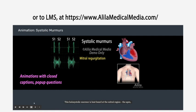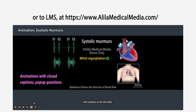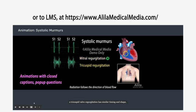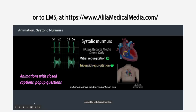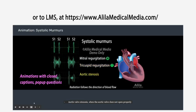This holosystolic murmur is best heard at the mitral region, the apex, with radiation to the left axilla. On the other side of the heart, tricuspid valve regurgitation has similar timing and shape but is loudest in the tricuspid area and the sound radiates up along the left sternal border.